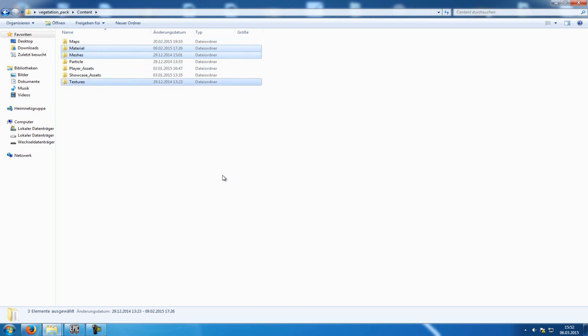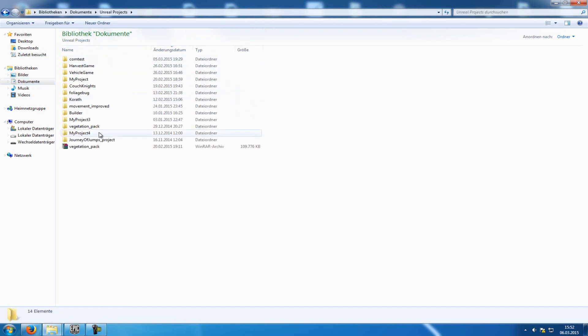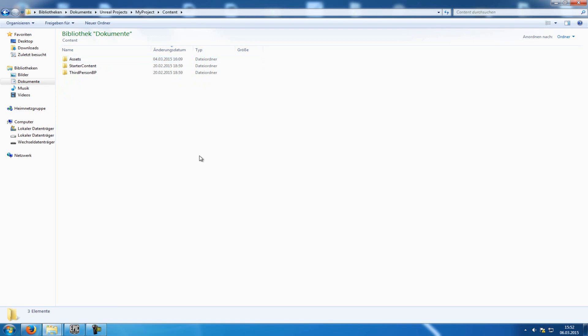Then Control-C, so copy it. Go to your other project. So Unreal Projects, My Projects. And in there, you have to go to the Content folder, and just paste it.